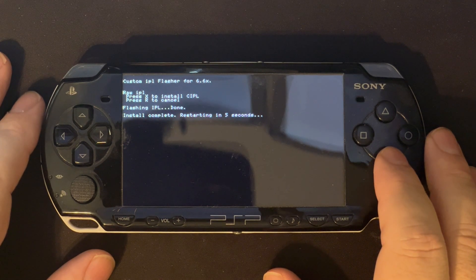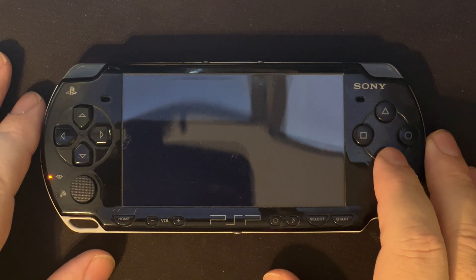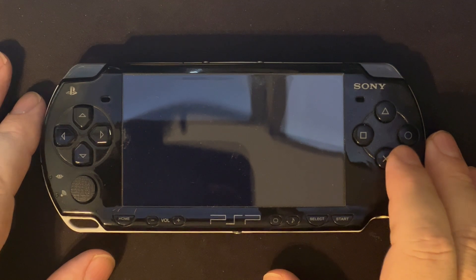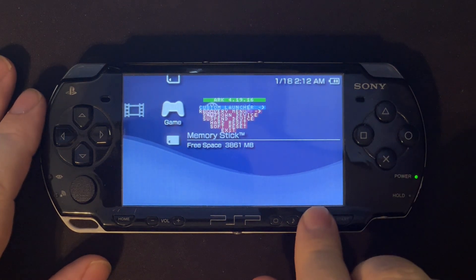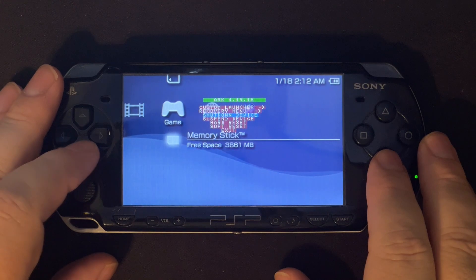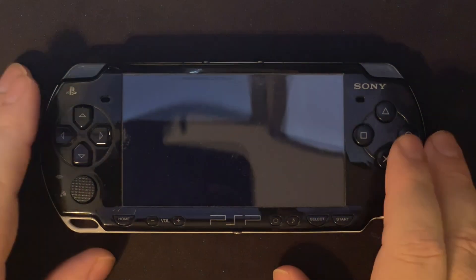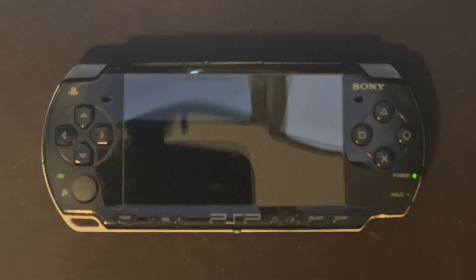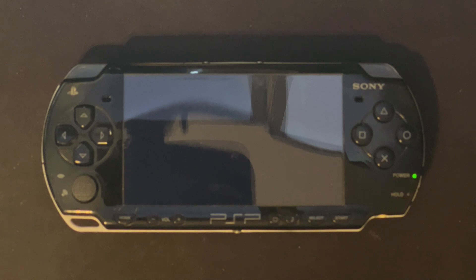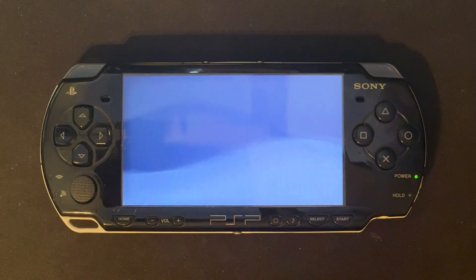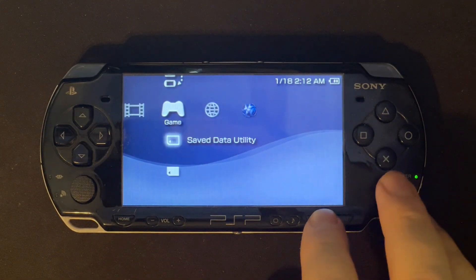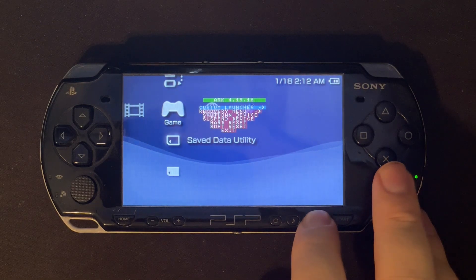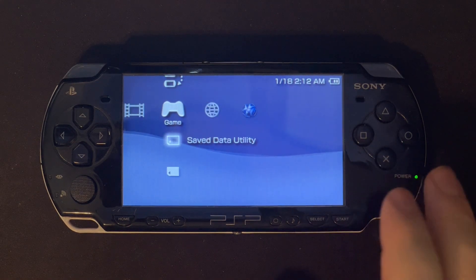Push X to install. And we've rebooted — we're in ARC. I'm going to do a hard reset just to verify that this auto-boots into ARC. And it did.